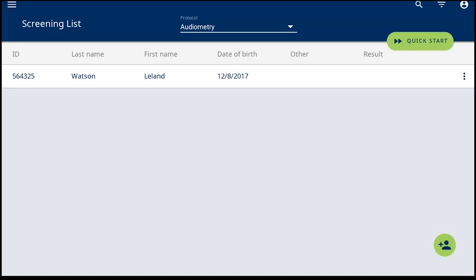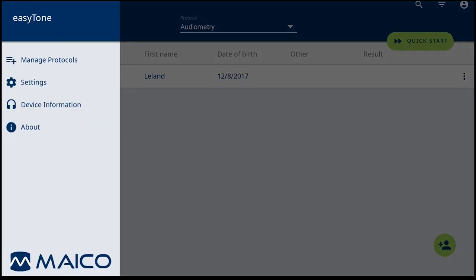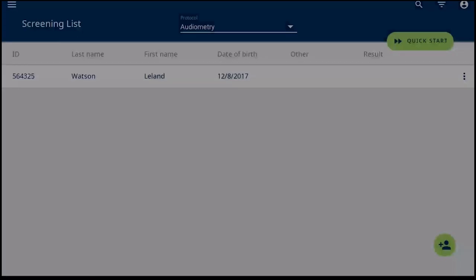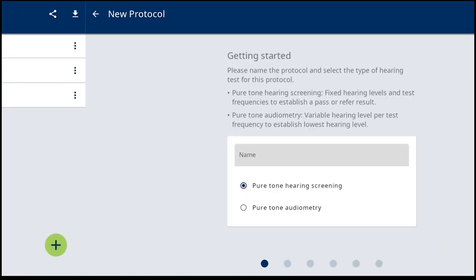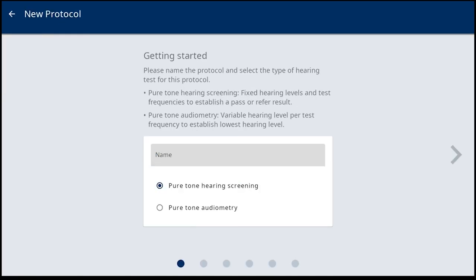The EasyTone provides easy setup and selection of your preferred test method through the protocol creation. Simply go to the Protocol Management screen, and when creating a new protocol, the first selection is the type of protocol to create.